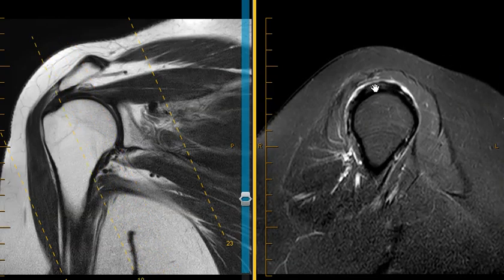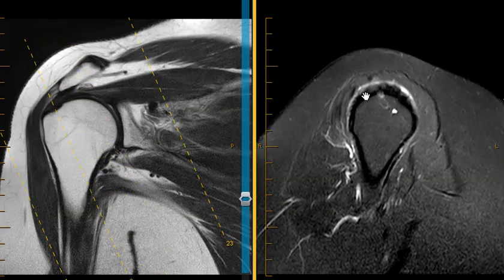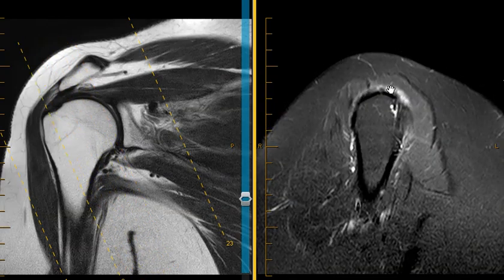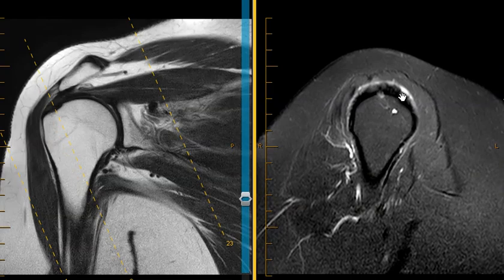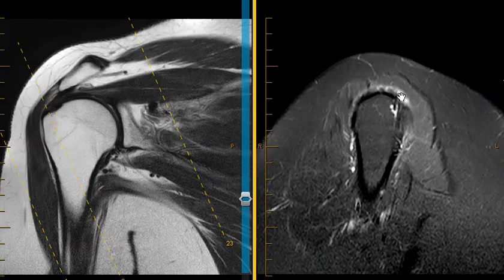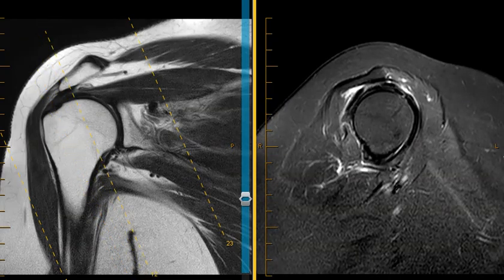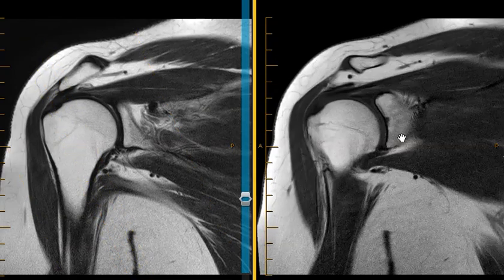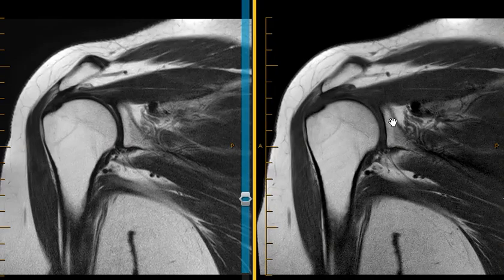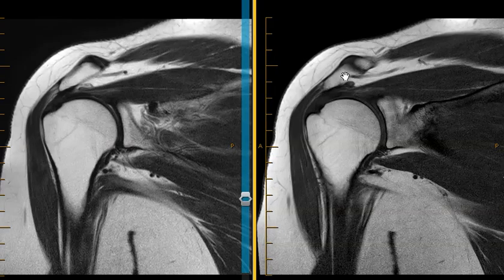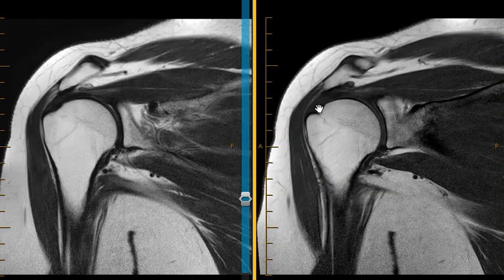The rotator cuff is not jet black, it's gray — so they have tendinopathy of the rotator cuff. This is a really common, classic case of abnormal configuration of the acromion with rotator cuff tendinopathy and acute bursitis.